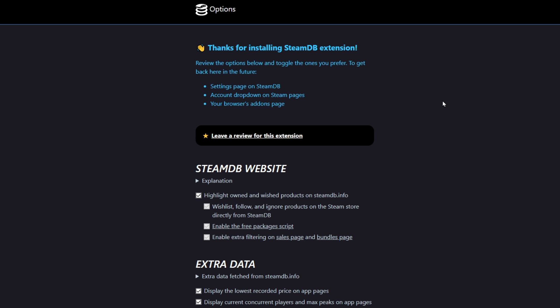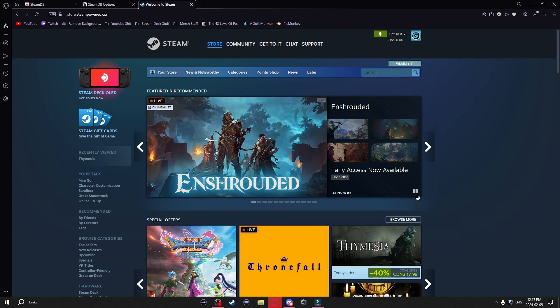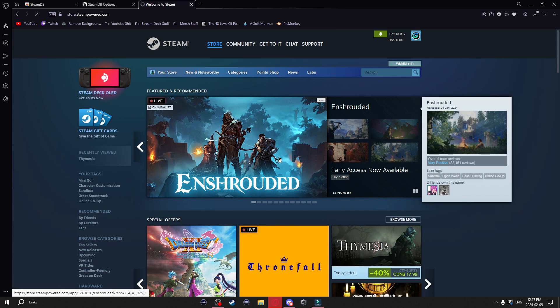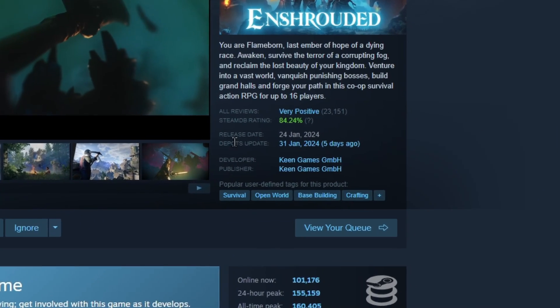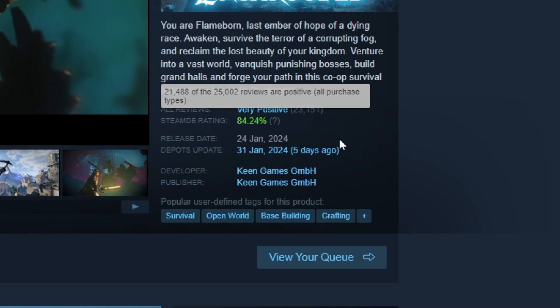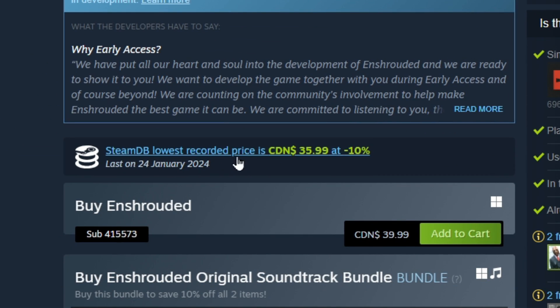Just a quick mention — it is going to ask you to log into your Steam account when you install this extension. Now that it's installed, if I go onto Steam and click on a random game, you can see there's a SteamDB rating, online players, a few other stats, and even the lowest recorded price.